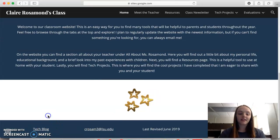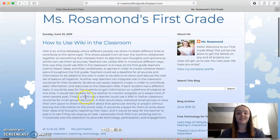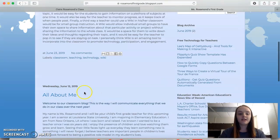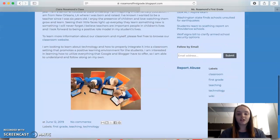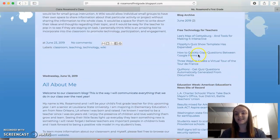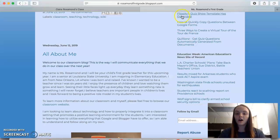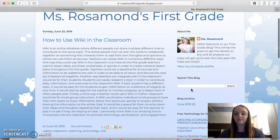Down here you're gonna have a link to my tech blog, so you're actually gonna be able to see the posts that I've made. Here are two of them, and then you can see different links to different websites and articles that I found interesting on this right-hand side.